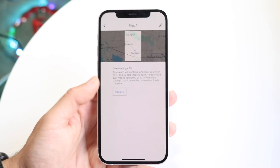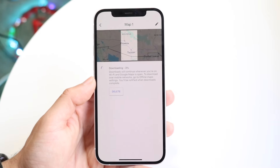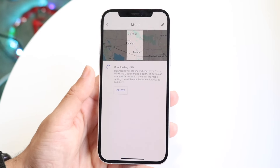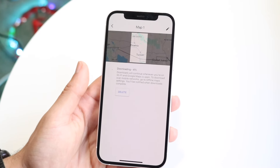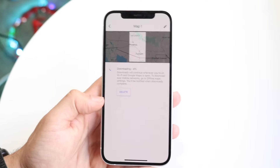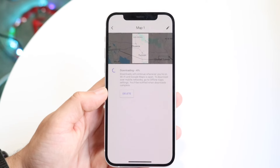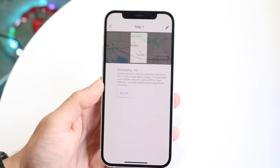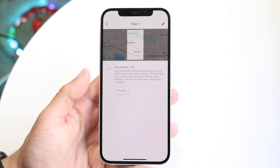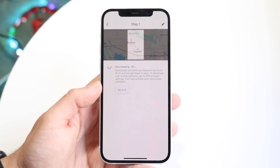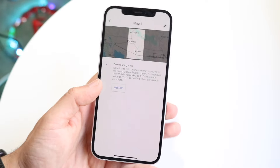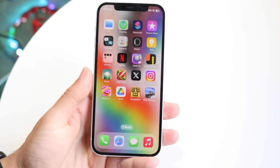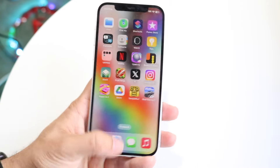You can stop the download by clicking Delete, or edit it using the option in the top right corner. It does take a while to download, so make sure you're on Wi-Fi or some sort of cell connection. Over time it's going to download, and that's pretty much all you have to do — it really is that basic.